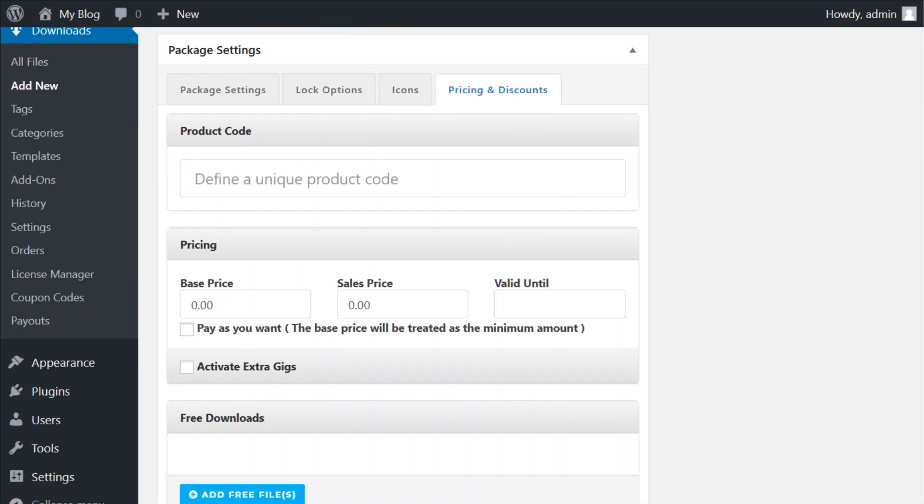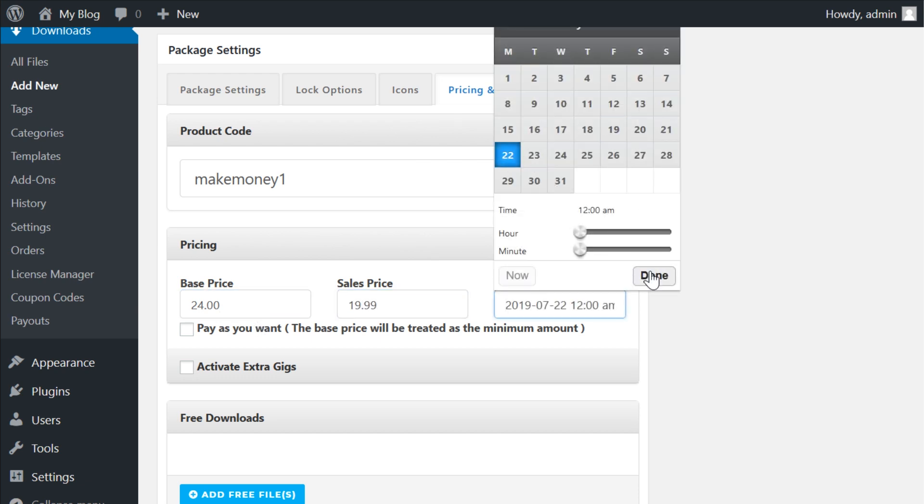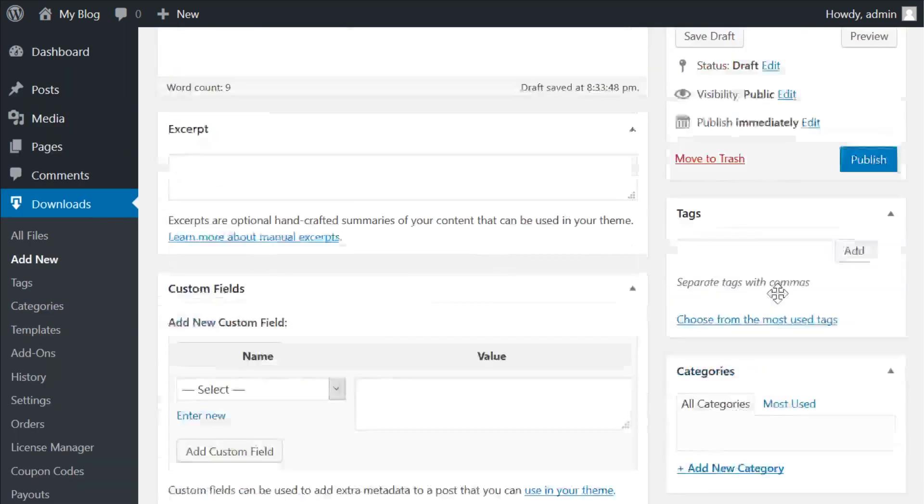If you choose to activate this and sell your products, a new tab will appear upon page refresh called pricing and discounts. You have the option to set prices for your downloads and give discounts based on price, percentage, or even user roles.